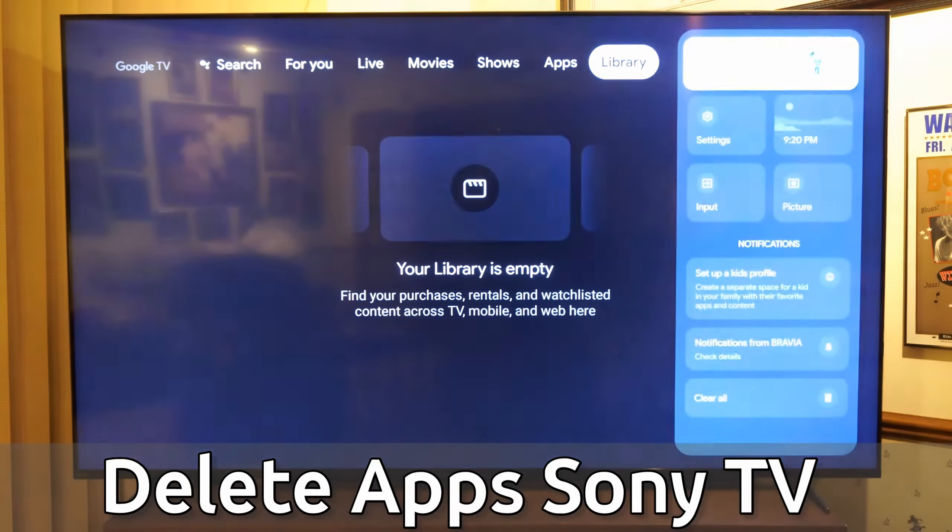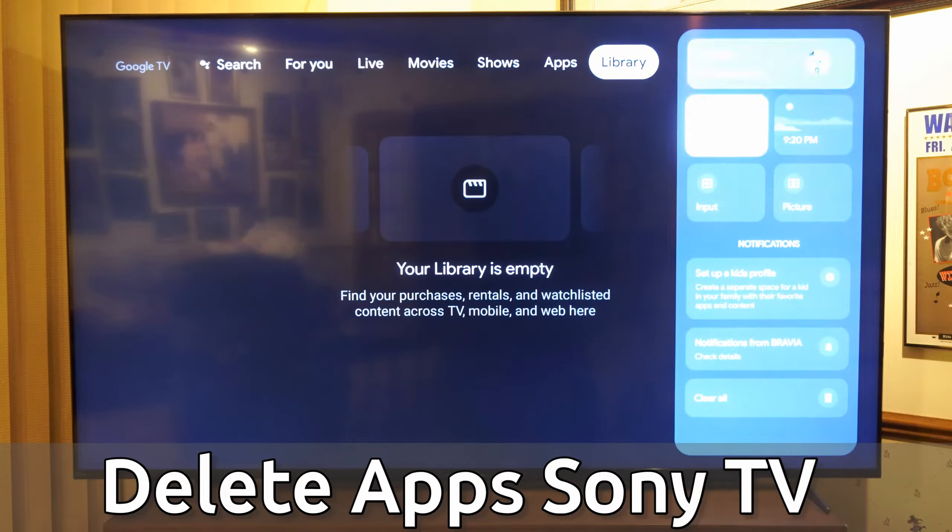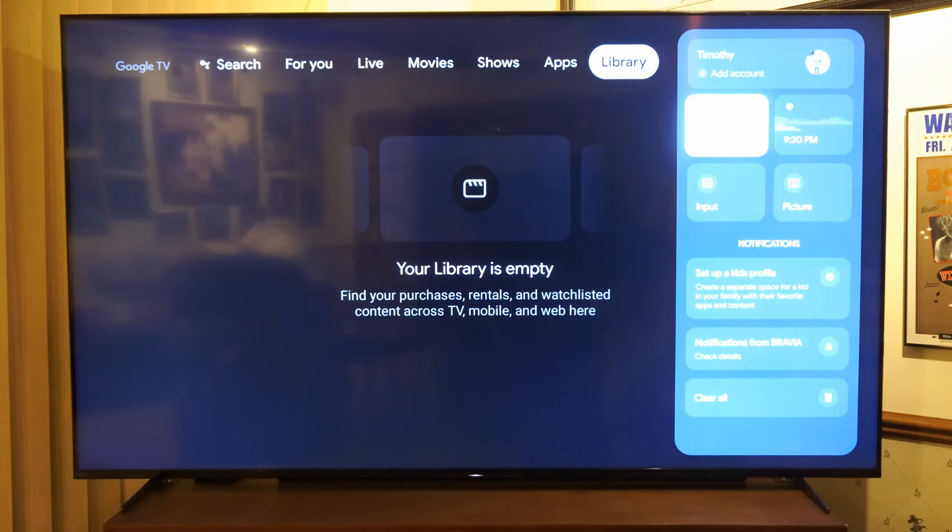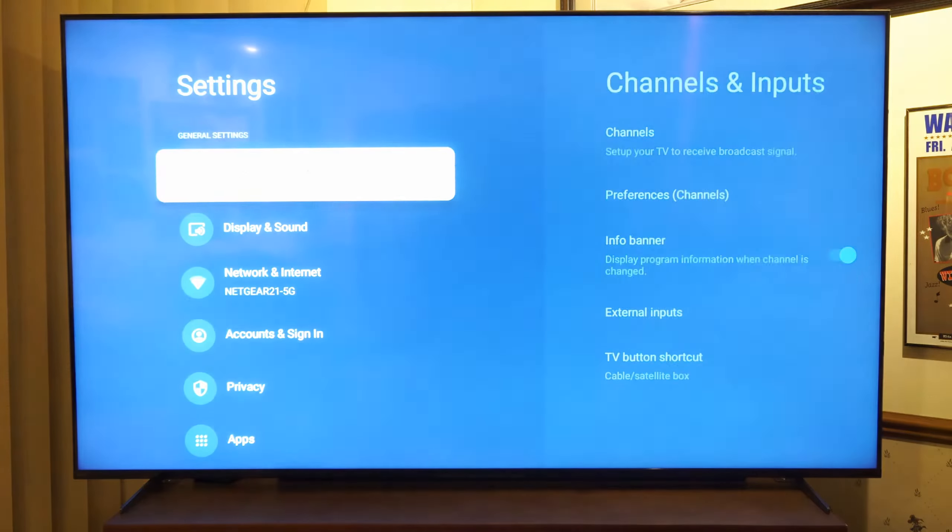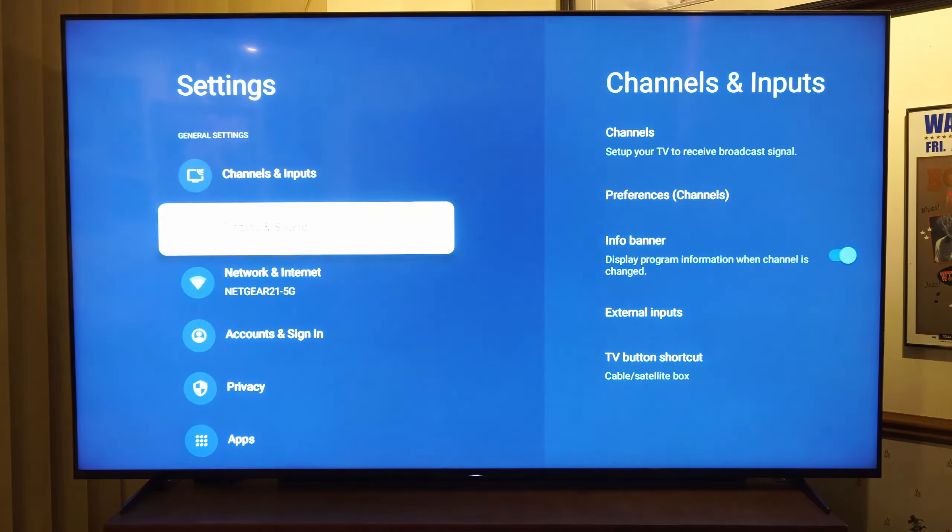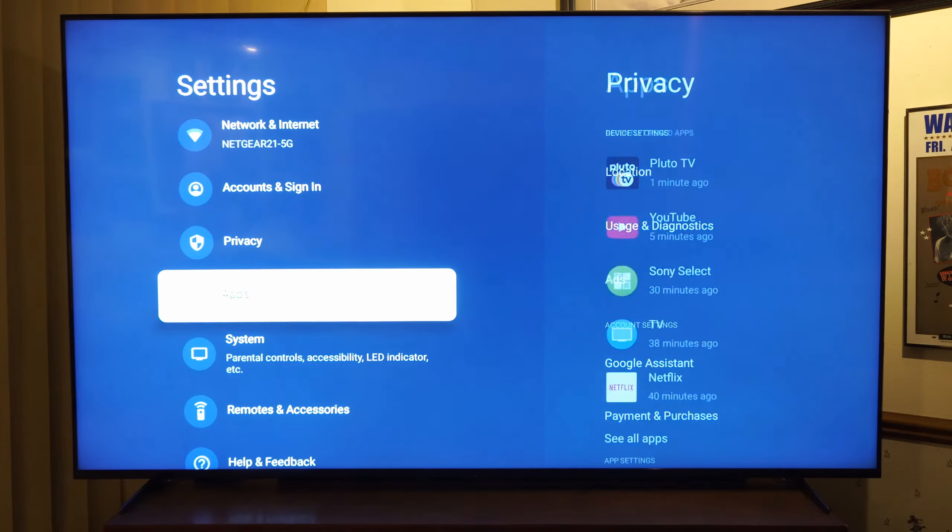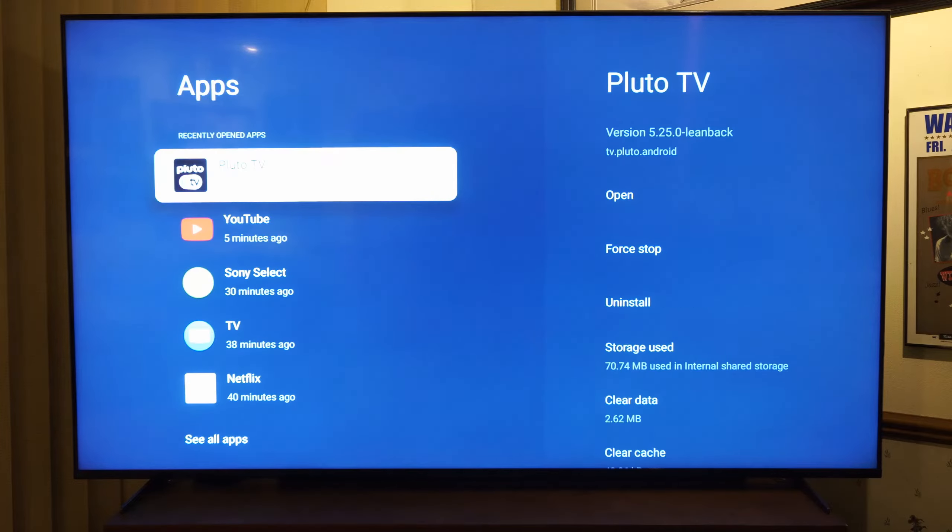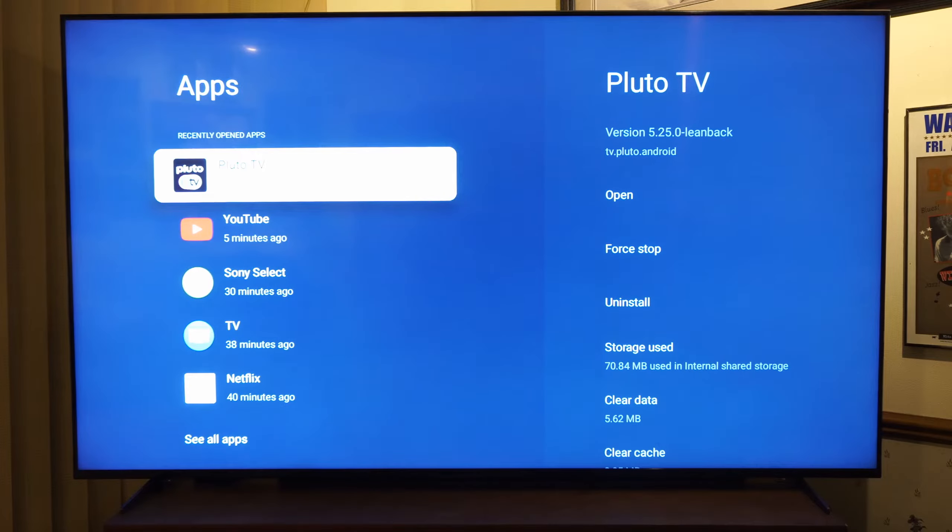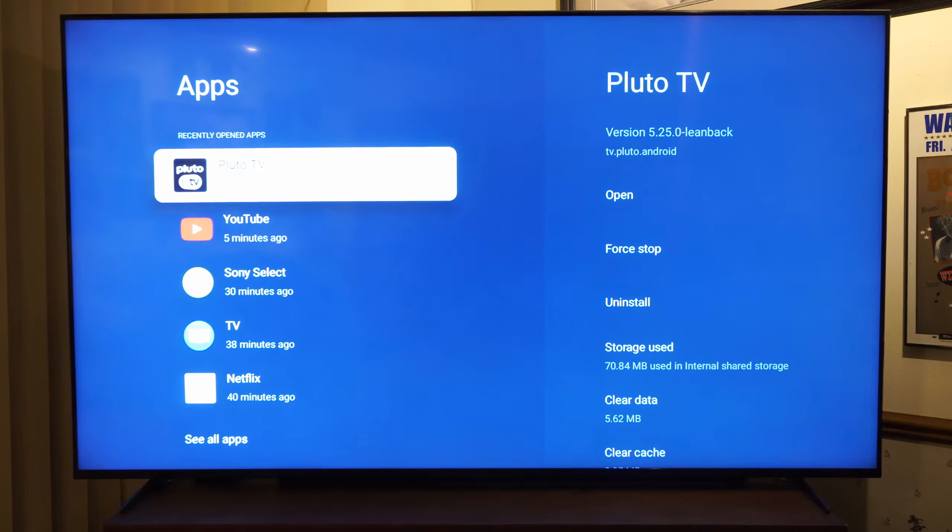go all the way over to my picture icon, then go down to settings. Now scrolling down to applications, and then go to the right to your recently used apps. You can find them right here, or